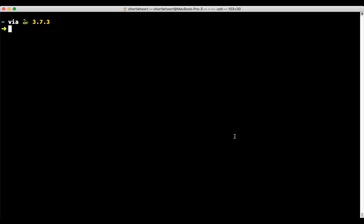So open up your terminal. And again, this is a global configuration, so it doesn't matter which directory you're in. So when you start terminal, just wherever you are, start typing in this command.